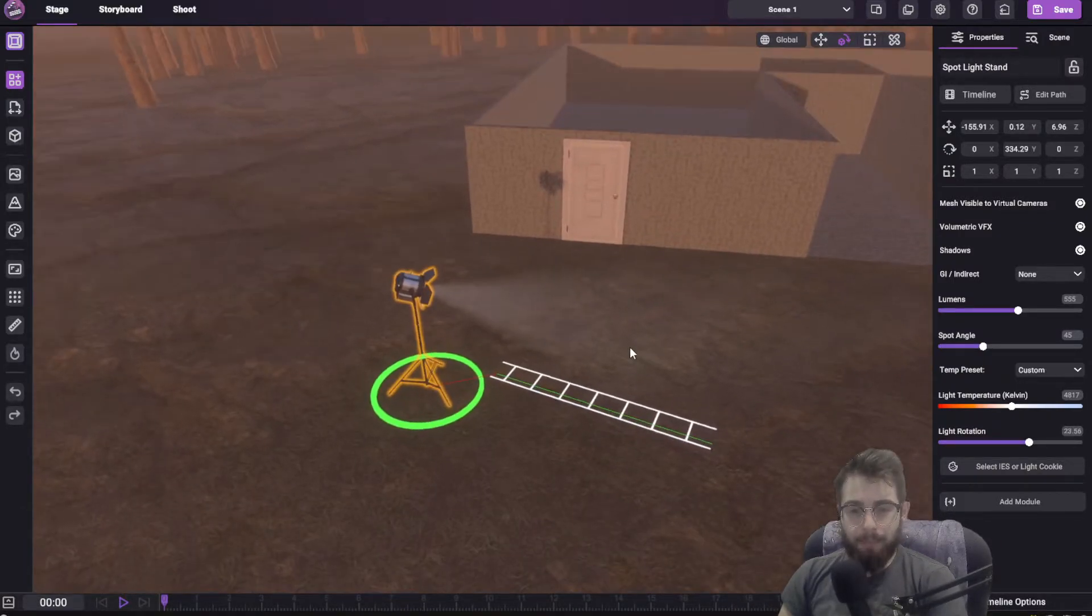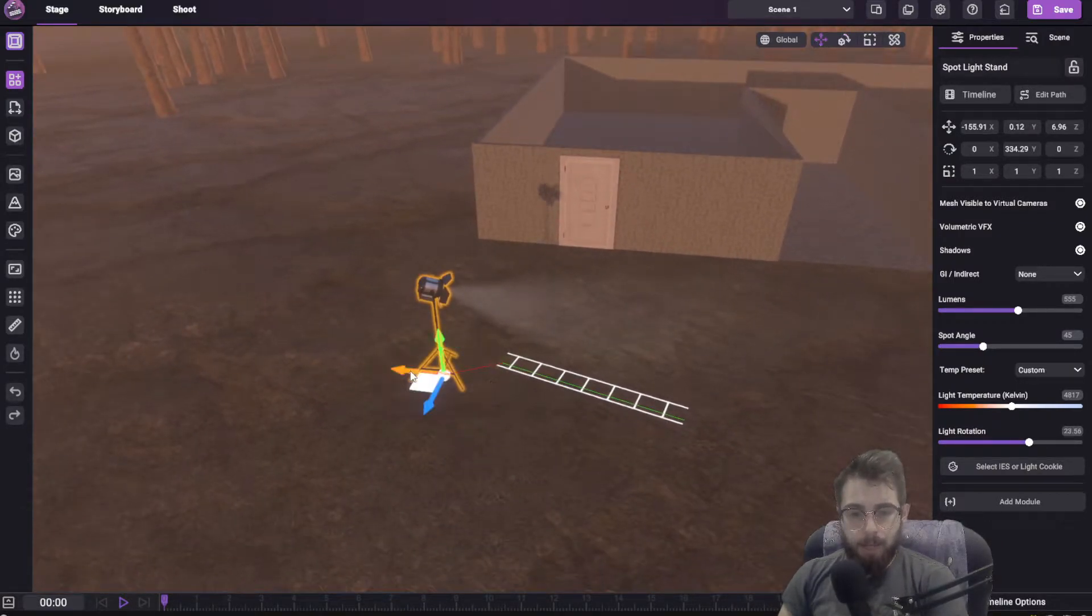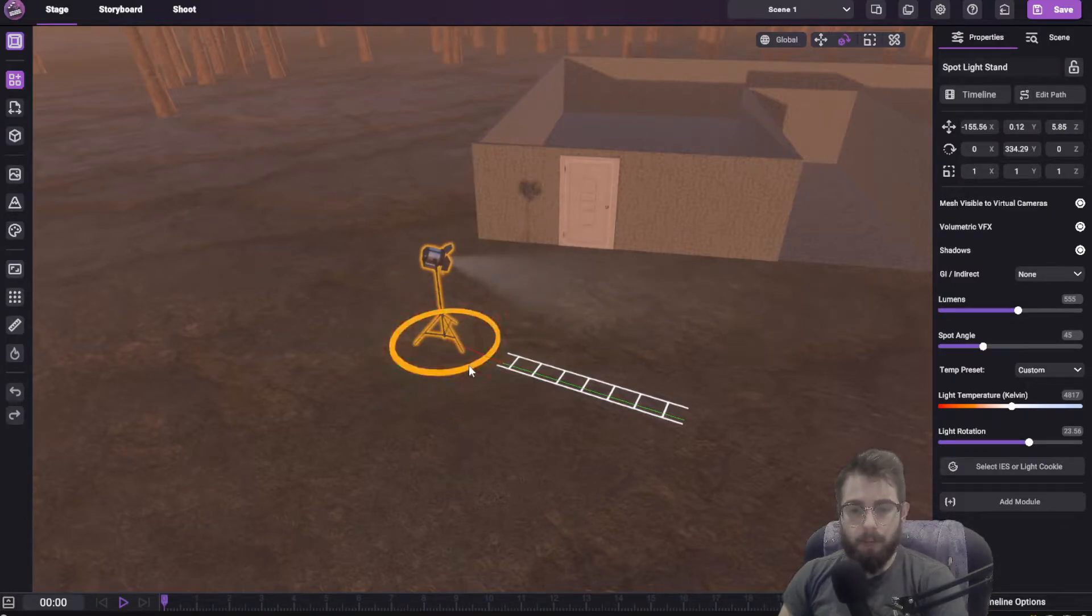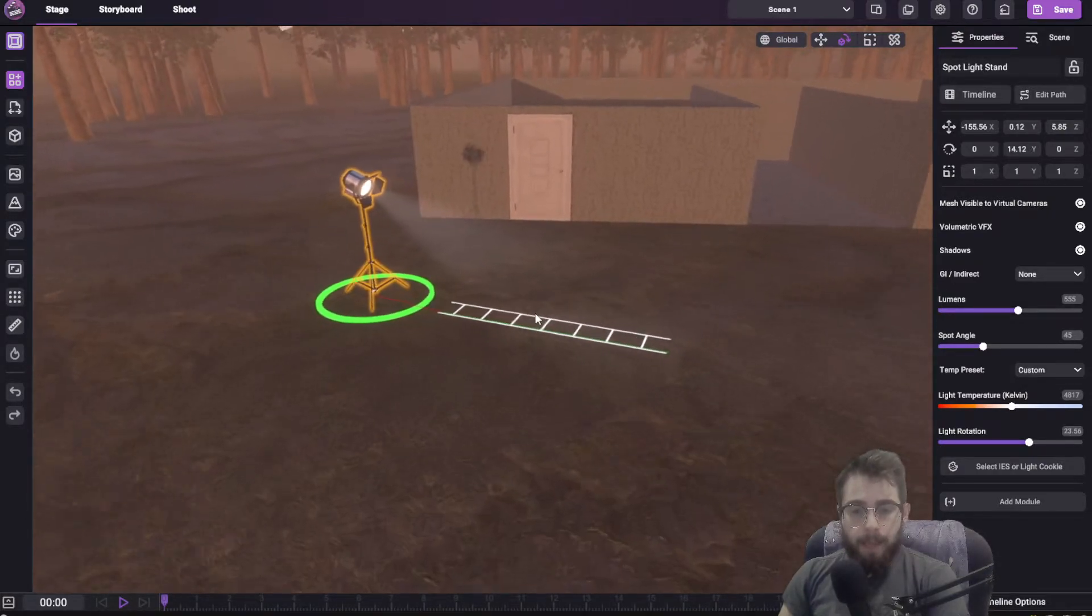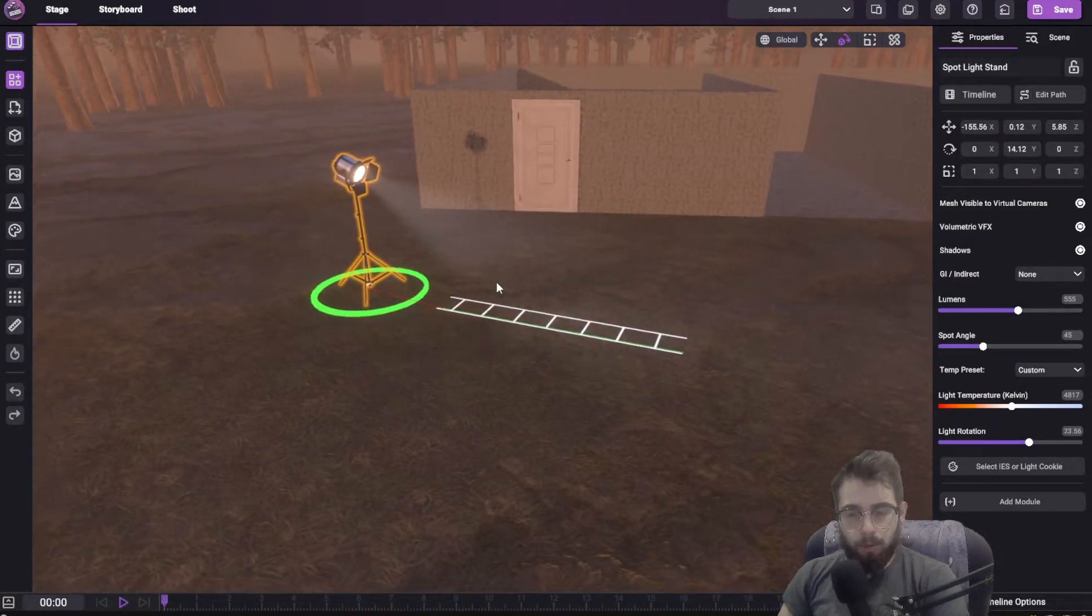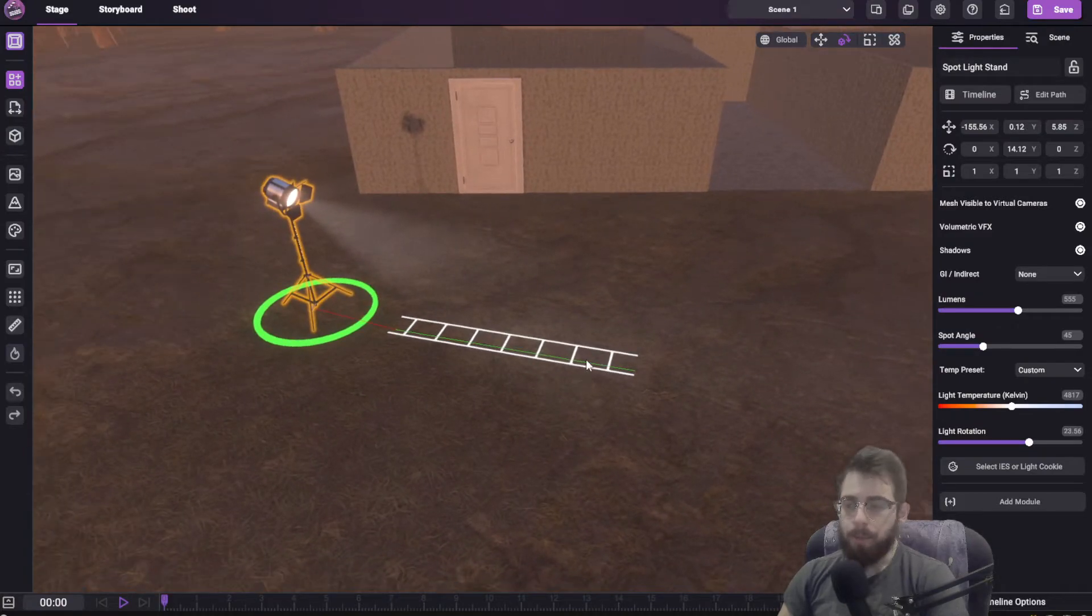So I have this object here, it's the same one I used in the previous video, this light here, and it has this small track associated with it.